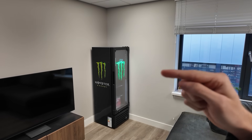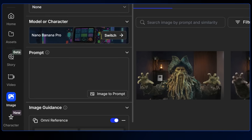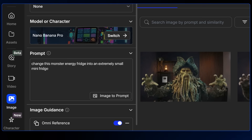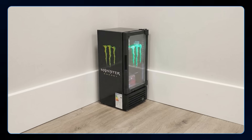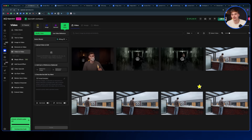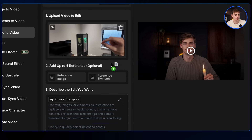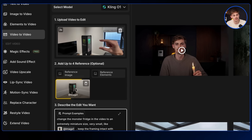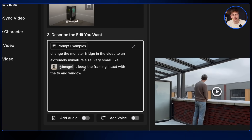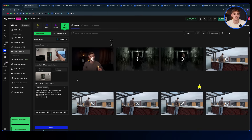I have a shot where I'm holding my fingers next to the fridge and pretending to enlarge it. First, take a screenshot of the fridge and put it into Nano Banana, asking it to change the fridge into an extremely small mini fridge while keeping all the same details and logos. That gives a reference image. Then in Kling 1 video to video, upload the raw footage, add the mini fridge reference image, and prompt it to change the big fridge into a miniature size fridge while keeping the framing intact — including the TV and window. Hit create.